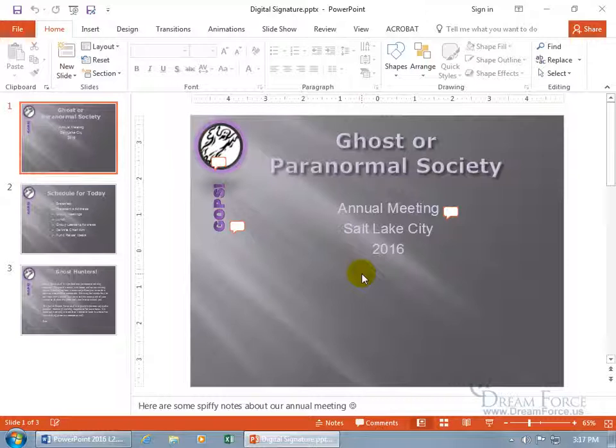Once the signature is attached to a document — or in this case, a PowerPoint presentation — it can't be modified without first removing the digital signature, and anybody can remove it. It's not like a password protect; it's a way to verify that it's from you, that you created it, that when you send it off to the person it's from you, and it hasn't been tampered with.